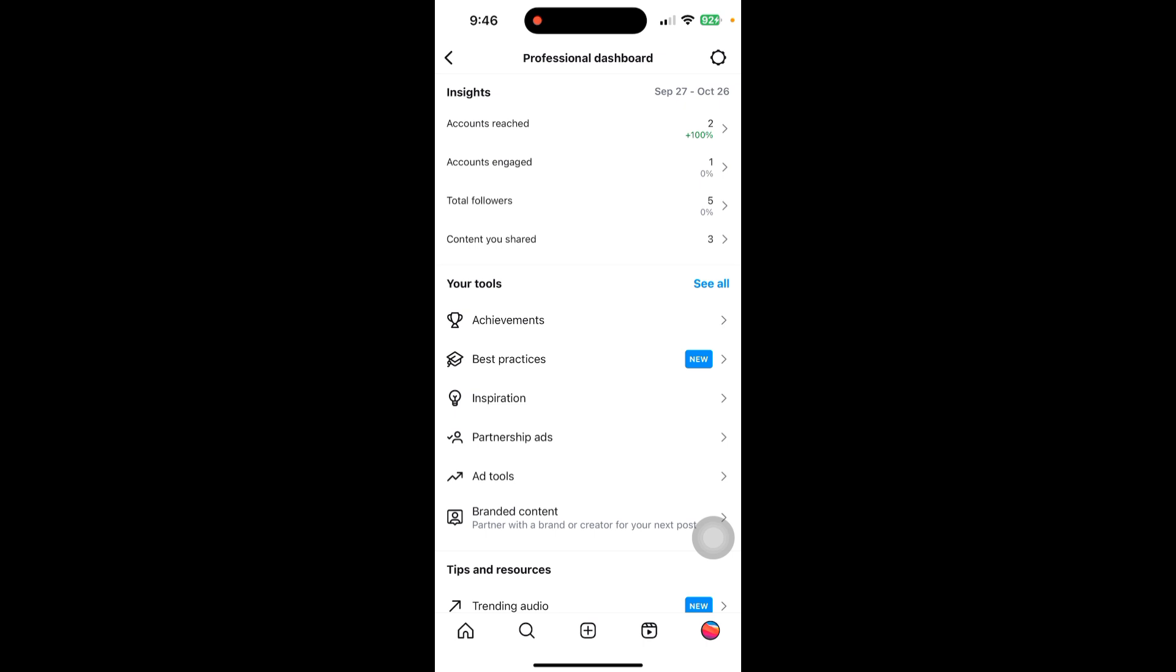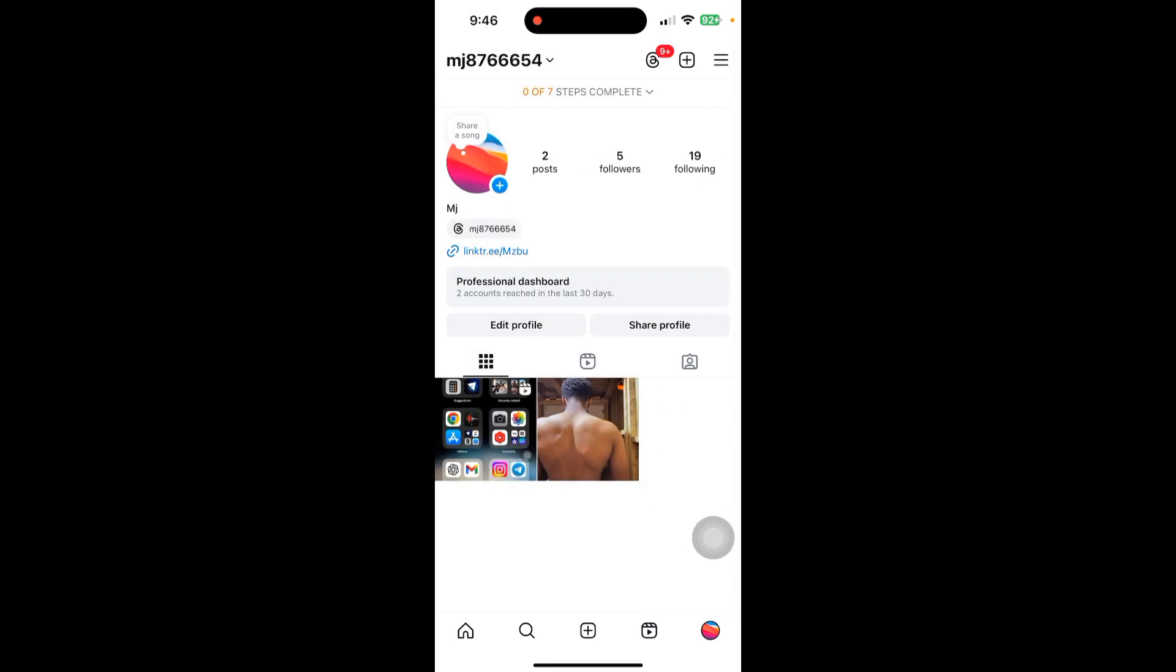After that, find an active promotion and tap on View Insights or under the post. You will then select Manage or Cancel Promotion and confirm to stop the ad.